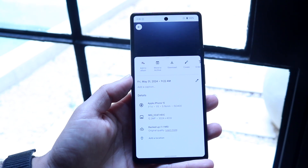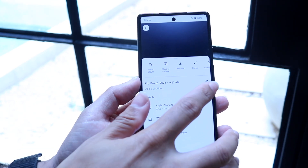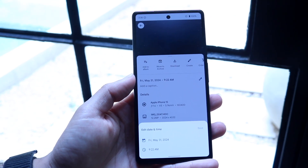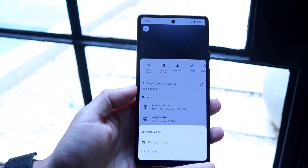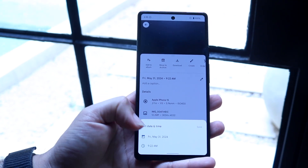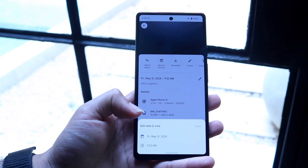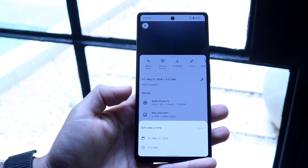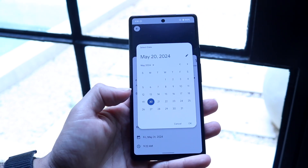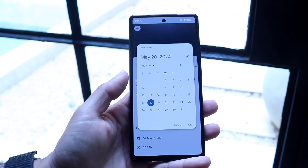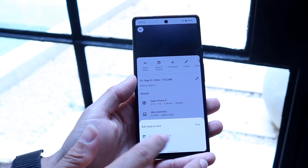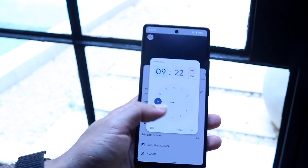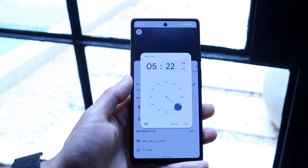What I can do is tap onto this particular pencil icon right there and go ahead and change it. I can change it from Friday, May 31st, 2024 to a different day if I want to — just tap on here and choose a different day. I can also change it to a different time by tapping on that time right there and changing it to a completely different time.